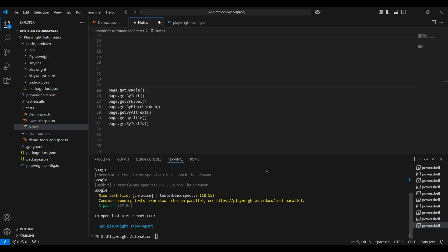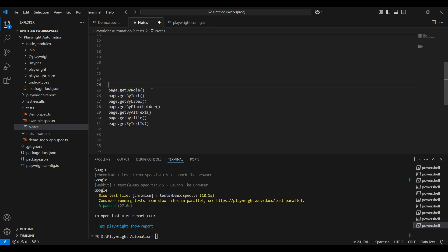Playwright has recommended some built-in locators. These are all playwright's built-in locators and we cannot use these locators in any other automation tool. They are page.get by role, page.get by text, get by label, get by placeholder, get by alt text, get by title and get by test id. Now let us see one by one.